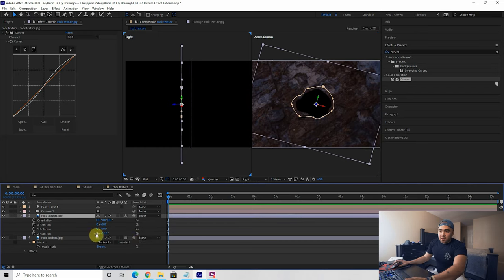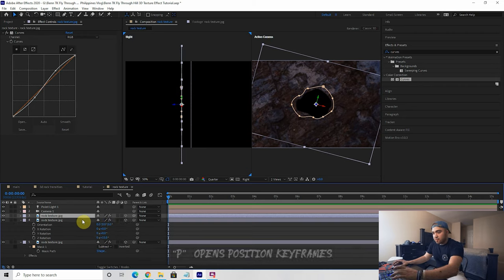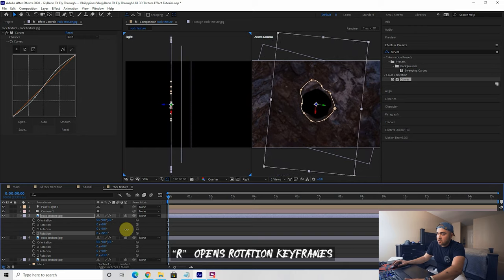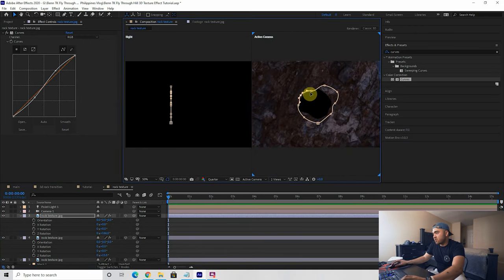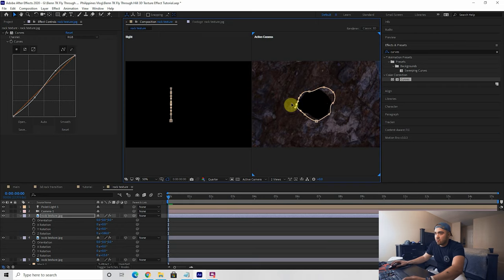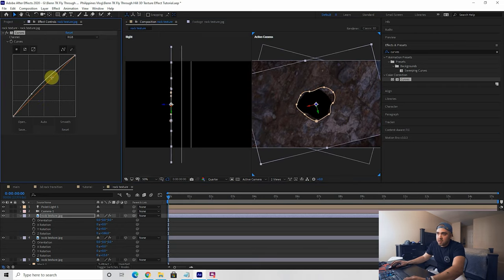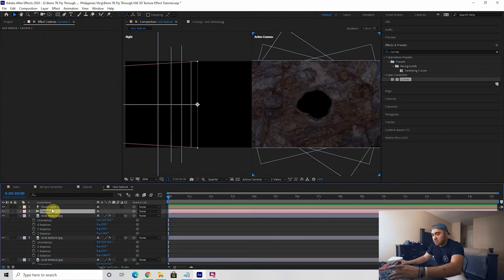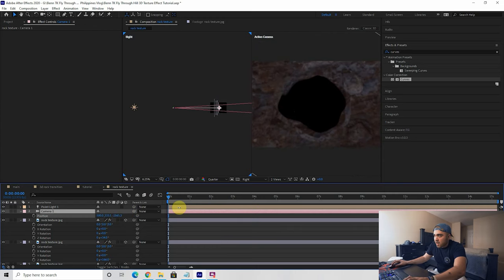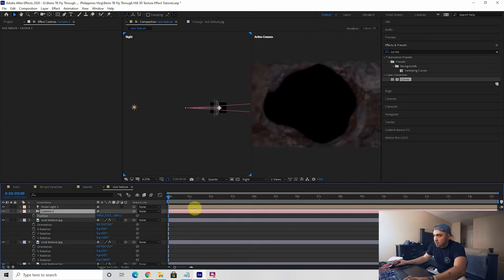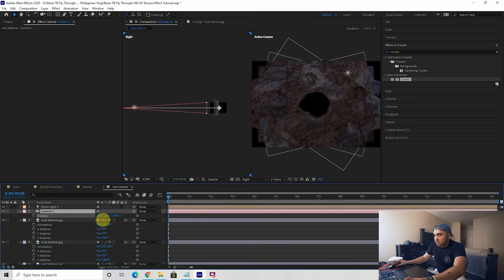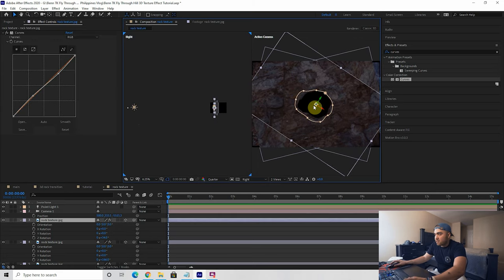Repeat the process: select your last rock texture, Control+D, press P, bring it back on the Z-axis, do some Z rotation to get a different angle, adjust your mask so it doesn't look the same, and adjust your curves for color variation. We're adding variation within the tunnel because as we bring the camera through the rock, we're flying through those layers, and once we have enough layers it creates that tunnel effect.